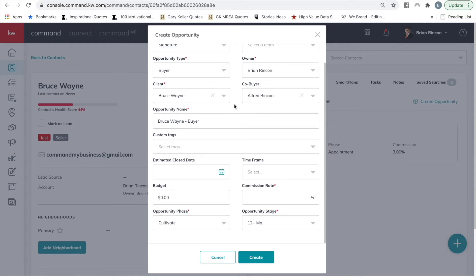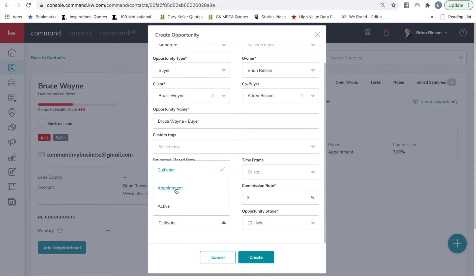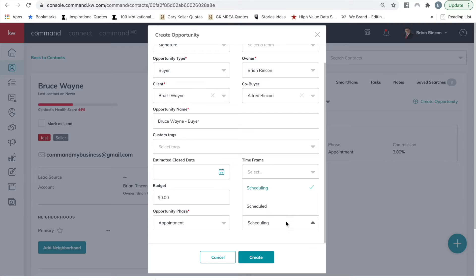If you're doing this to create an IABS and a buyer's representation before the appointment, you can leave the opportunity name as is — however, you'll want to change it later when you have a contract. Select commission rate, 3%. Choose the phase it's in — very likely you're in the appointment phase. Then select Create.